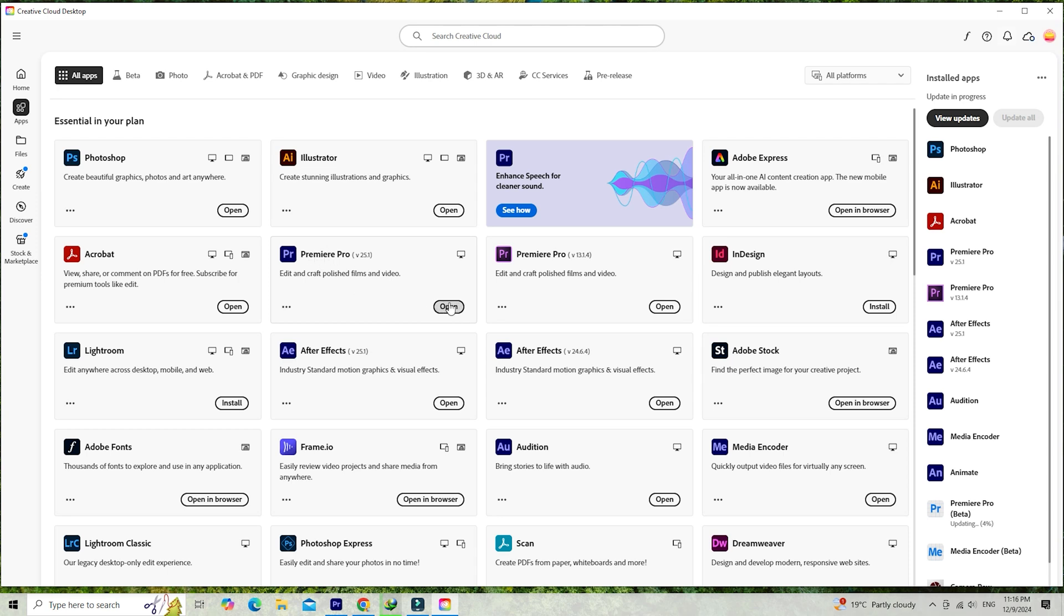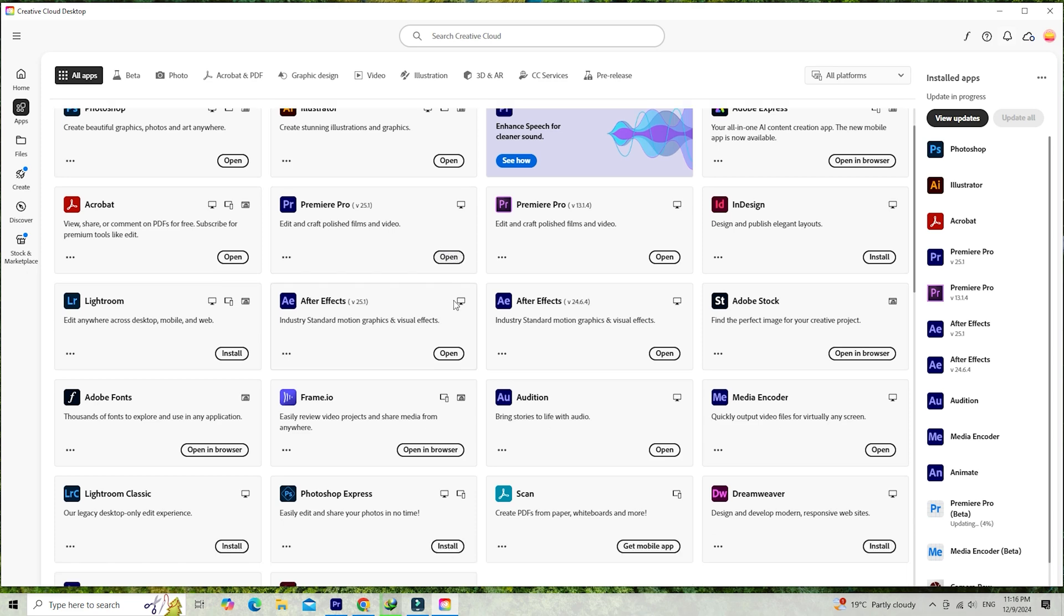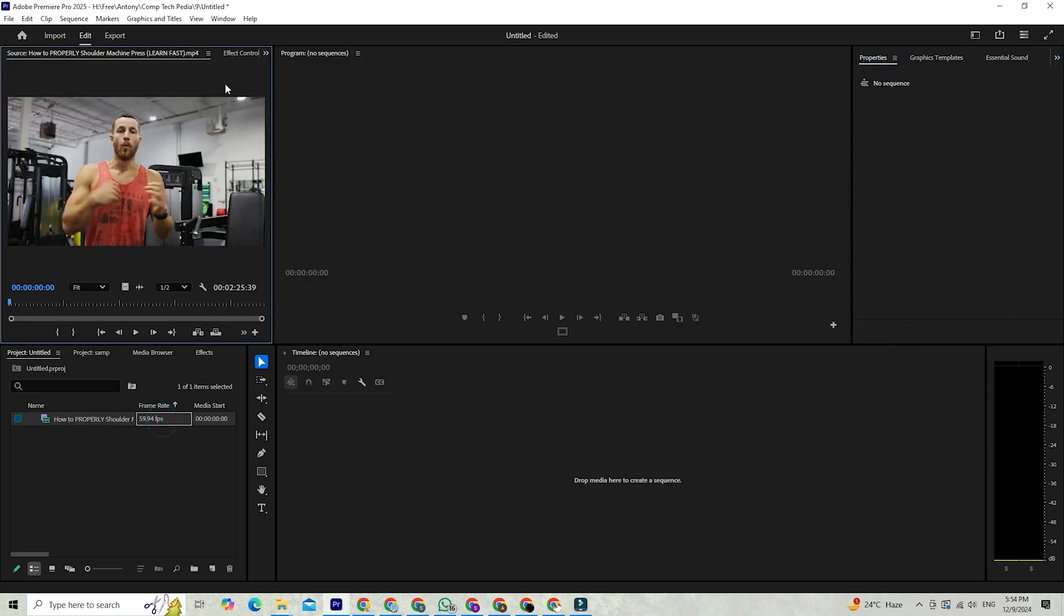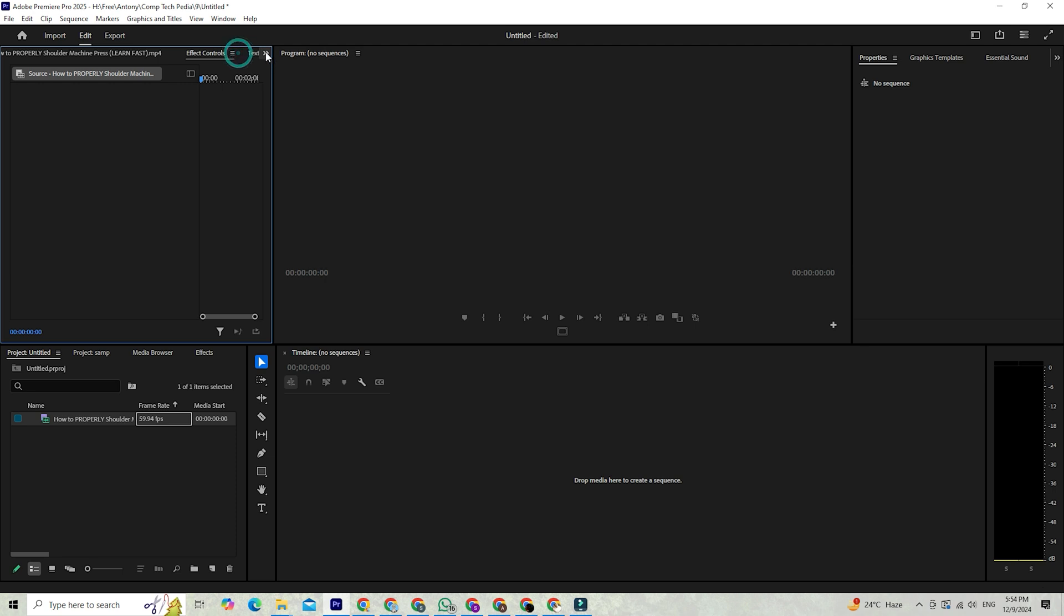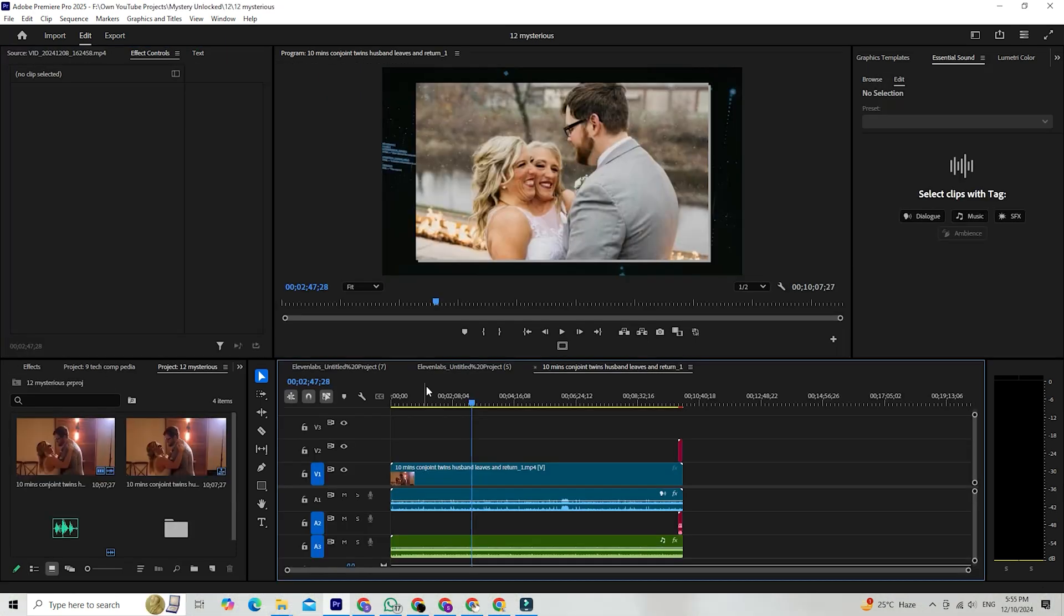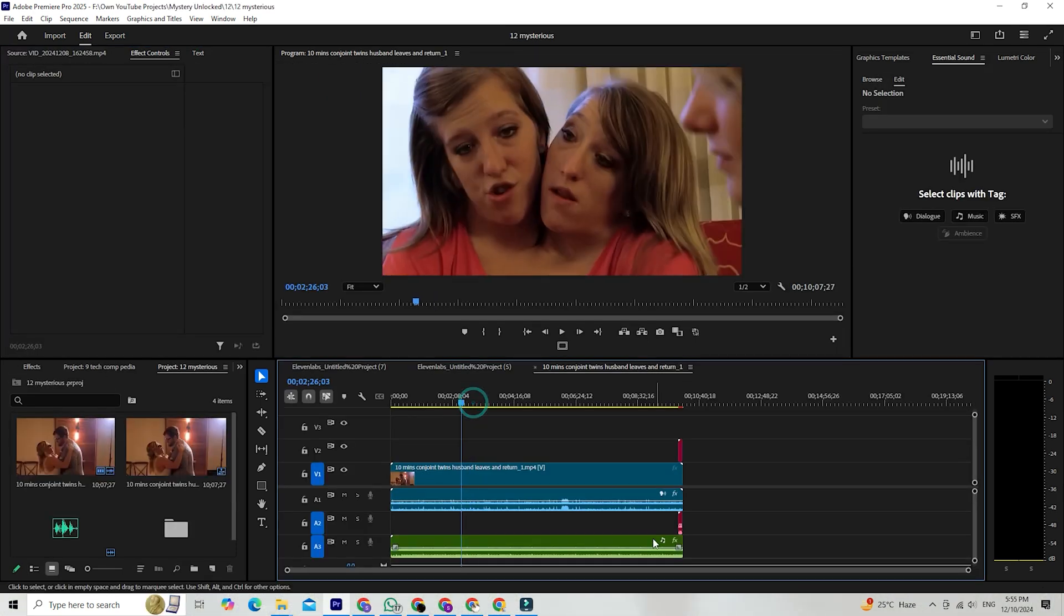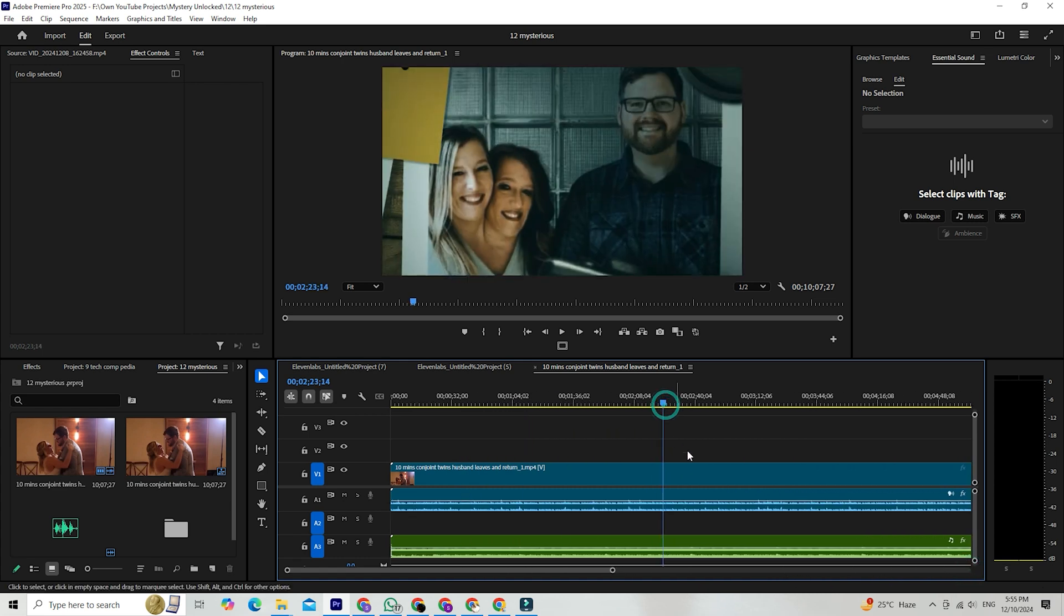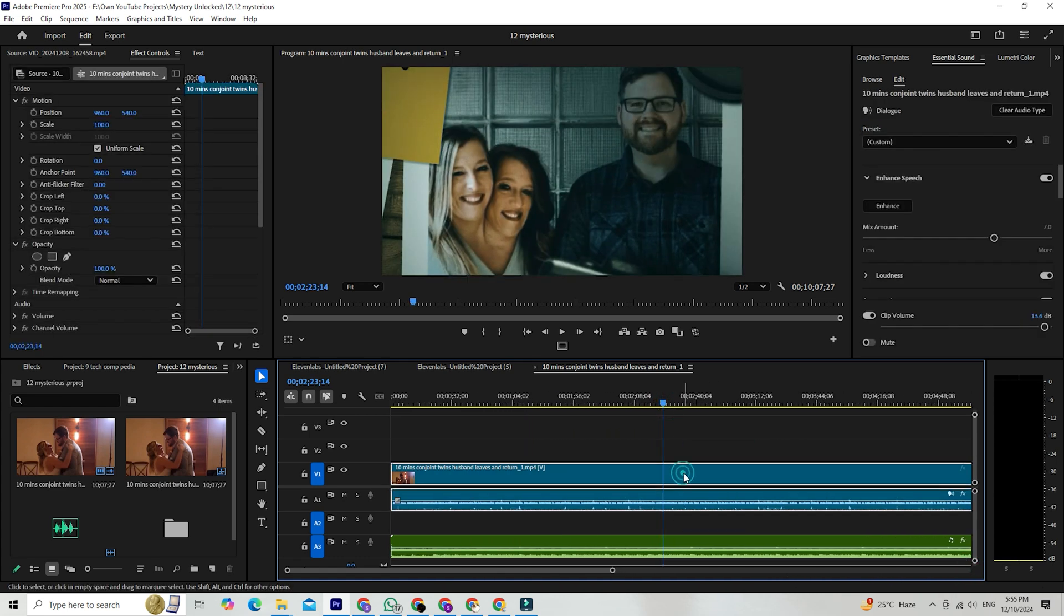In just a few clicks, you'll have Premiere Pro ready to go on your computer, whether you're using a PC or a Mac. If you choose the business plan, you get a full 14 days to explore all Premiere Pro's features. This is a fantastic way to get hands-on experience and see if it's the right fit for your editing needs before making any commitment.